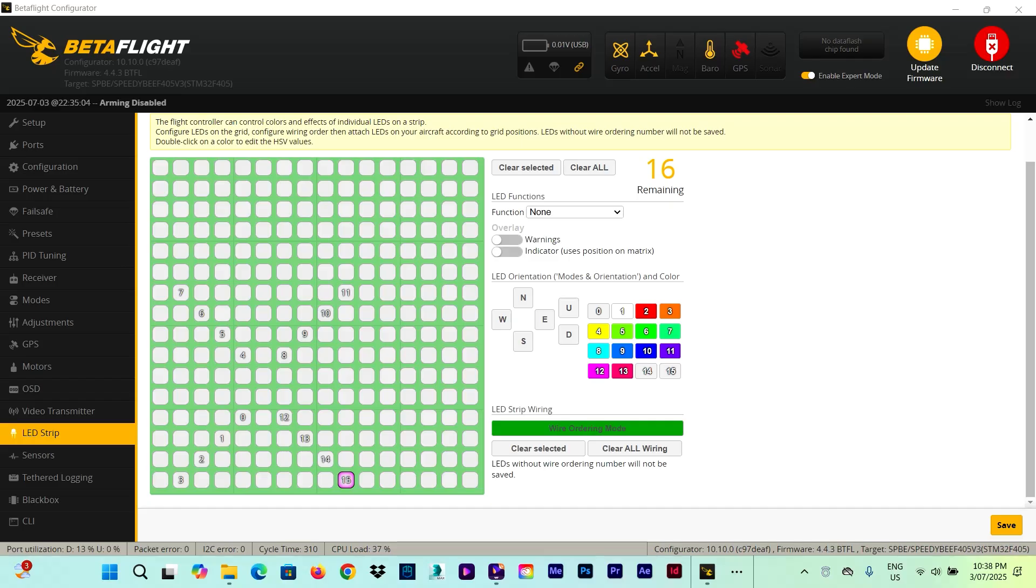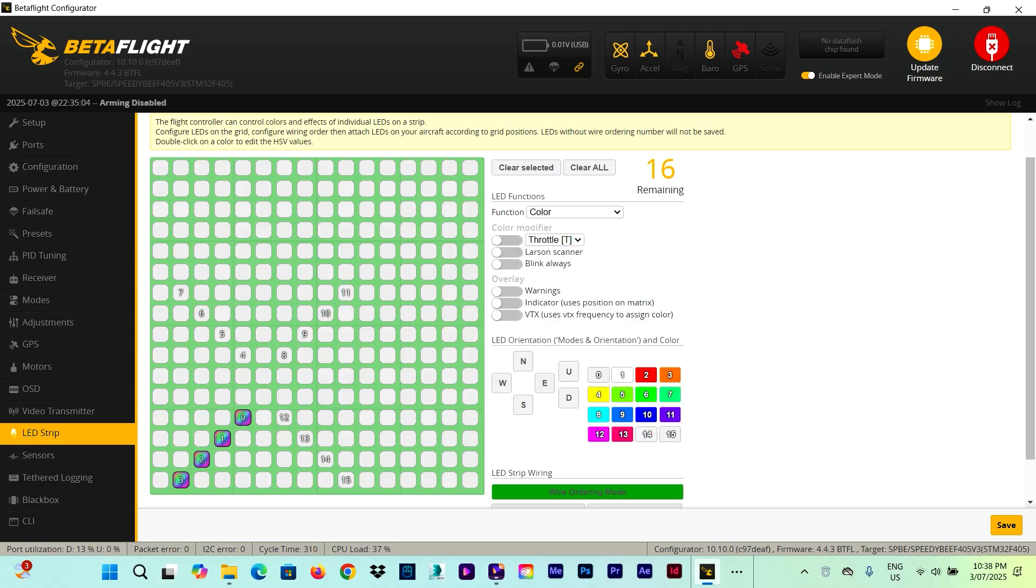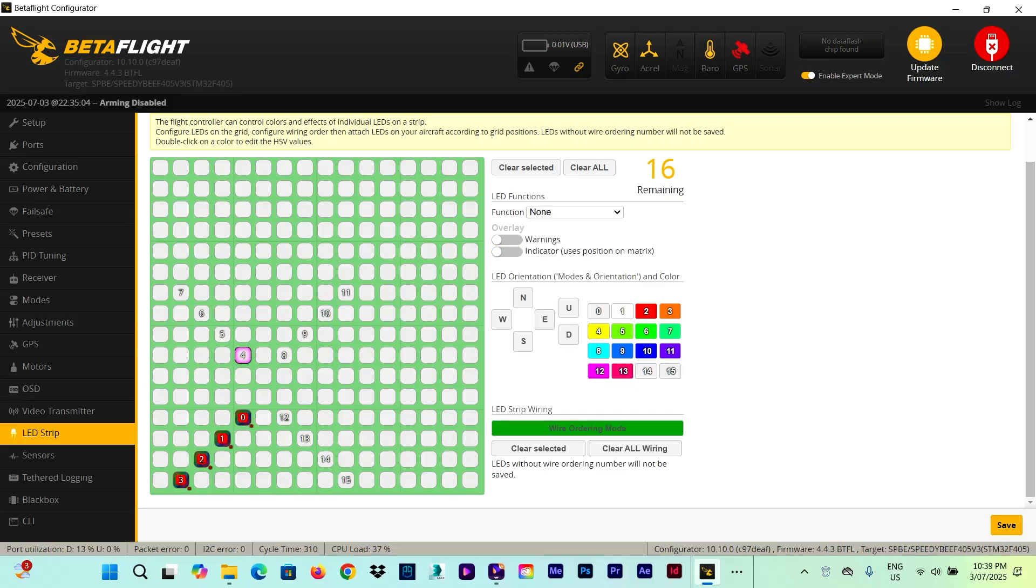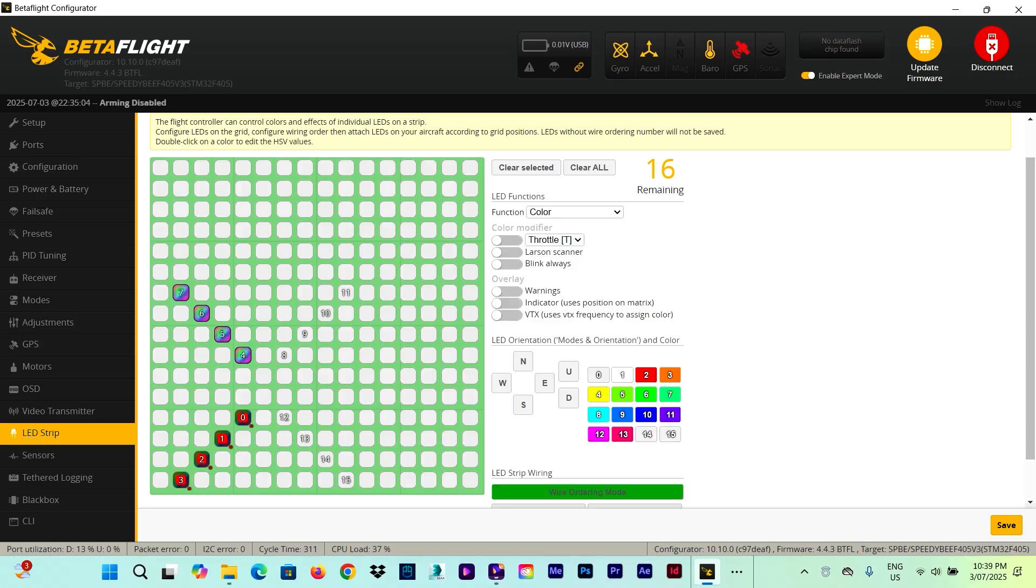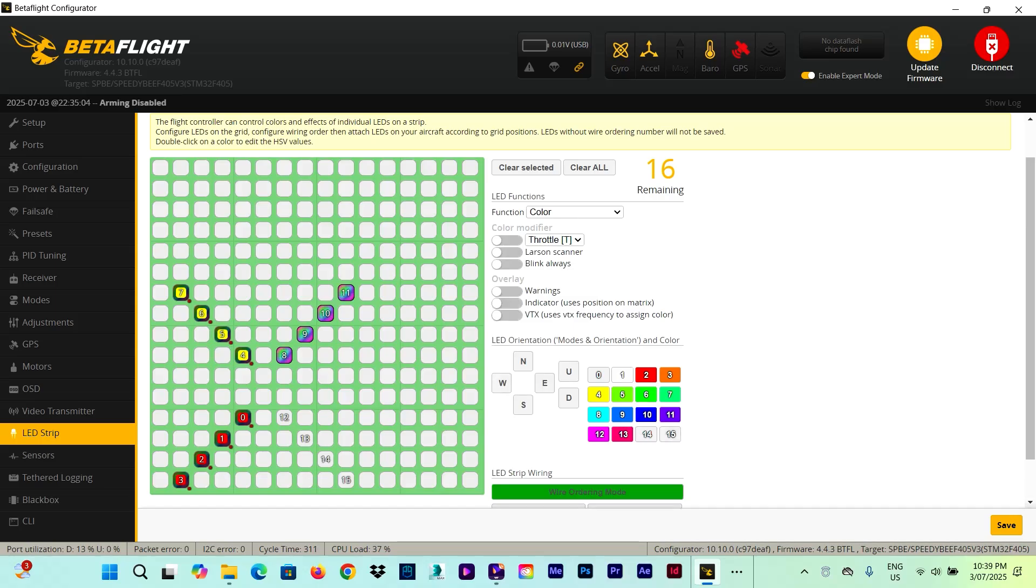And then go with the other strip which is on motor number 2, over here, 1, 2, 3 and 4. And the other strip which is on the motor, arms motor number 1. Now we can select the first four LEDs. Press and hold the CTRL button on your keyboard so you can make a selection. Let's say this one we want color red with a scanner mode.